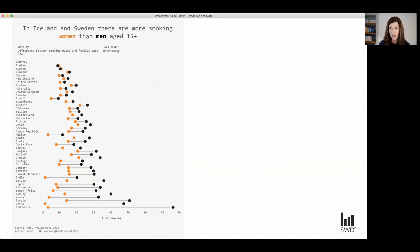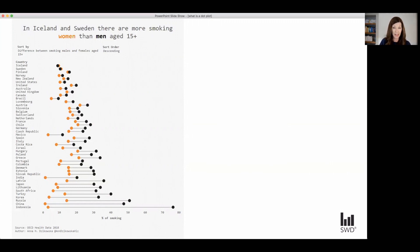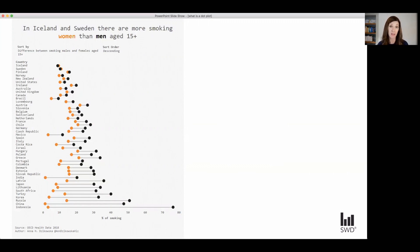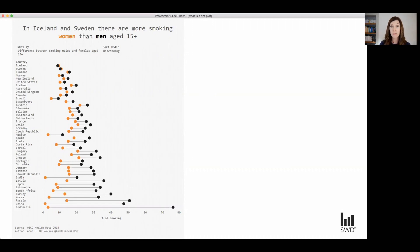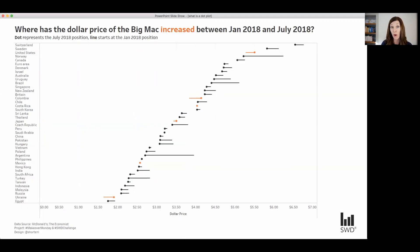One thing to keep in mind with the connected dot plot is when one series is always above the other, except in rare cases, that can be a little bit difficult to see. So for example, here, even though it's called out in the title, I had to look at this data for a while before it struck me that the orange dots are higher in Iceland and Sweden, the top two countries, which is not the case everywhere else. So when you want to point that nuance out, you sometimes want to encode that data differently. Let's take a look at another example where that's done.